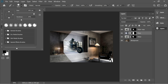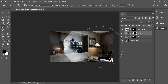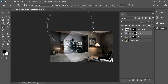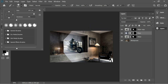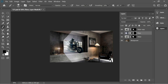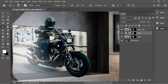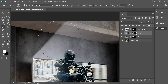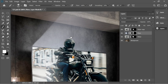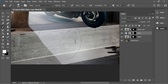Set the hardness to zero so it's smoother, put the size to 300, then switch to white foreground and blend it a little — you can decrease the opacity to blend it in. Do the same blending on the other side as well.